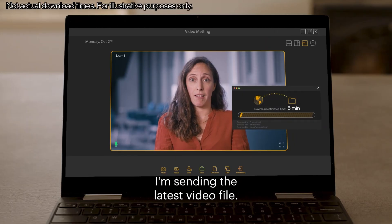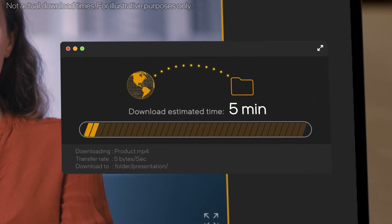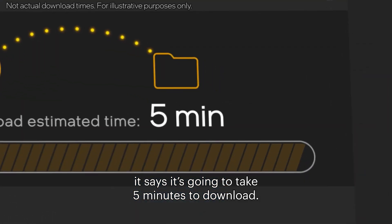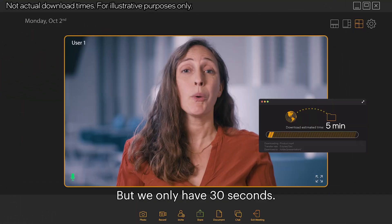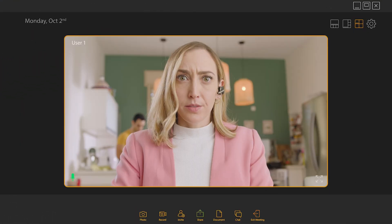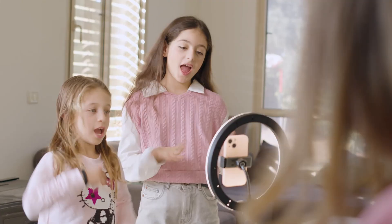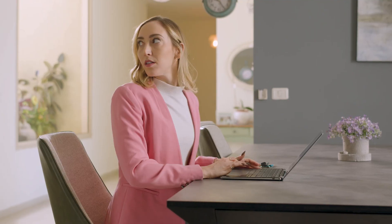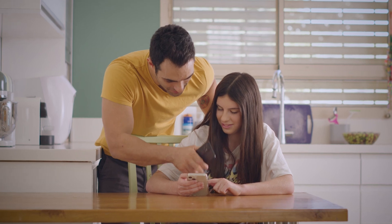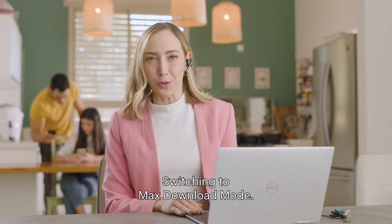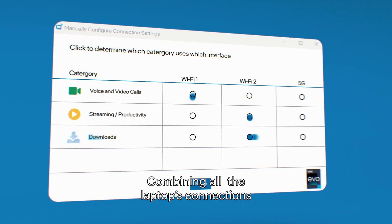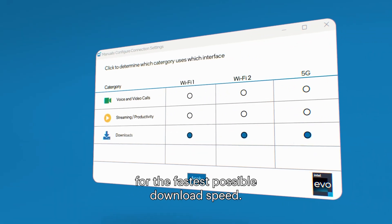I'm sending you the latest video file. Uh-oh. What's the problem? It says it's going to take five minutes to download. But we only have 30 seconds. Switching to max download mode, combining all the laptop's connections for the fastest possible download speed. Got it.